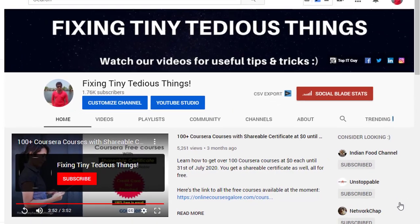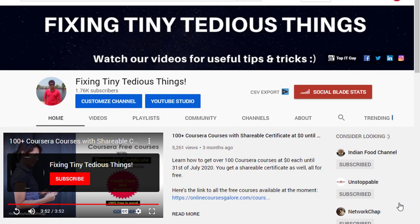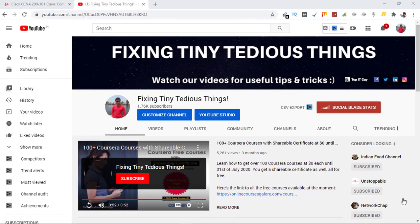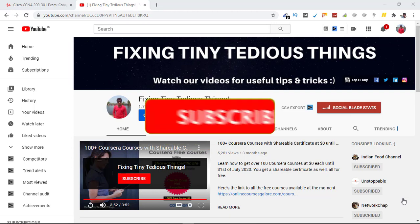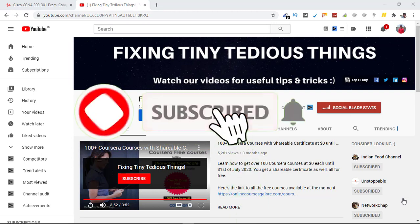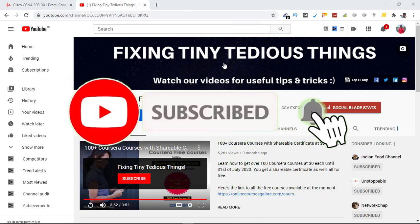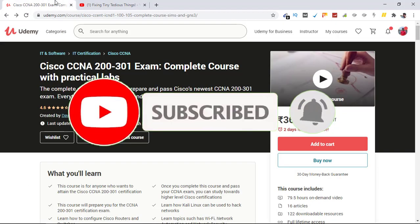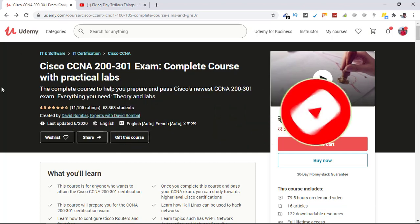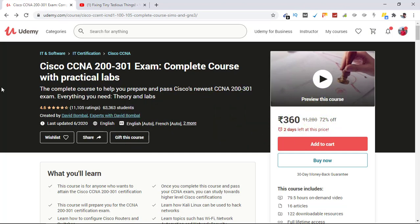Hello everyone and welcome back to fixing tiny tedious things. If you are preparing for the new CCNA, I have this course from David Bumble which is absolutely best to prepare with. This course is on Udemy and is currently available at the lowest price possible. I am based in India so it is available at rupees 360, and if you are from outside this rate won't be the same and you will get the lowest price in your currency.